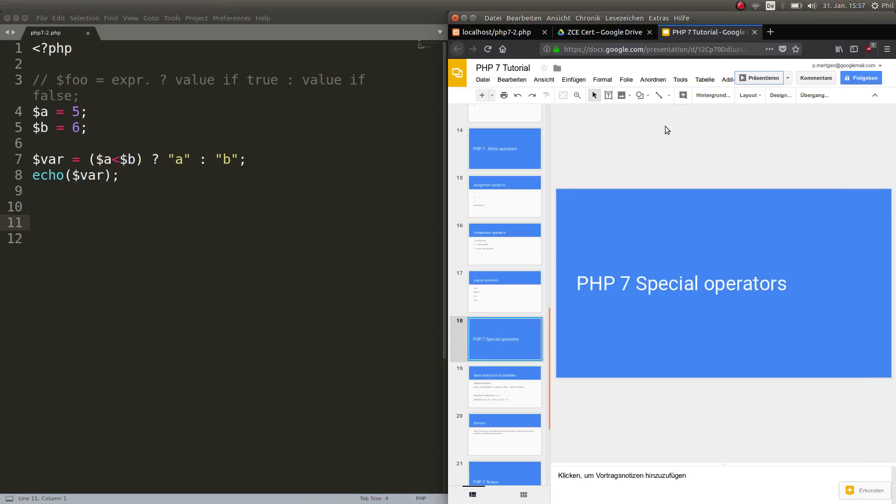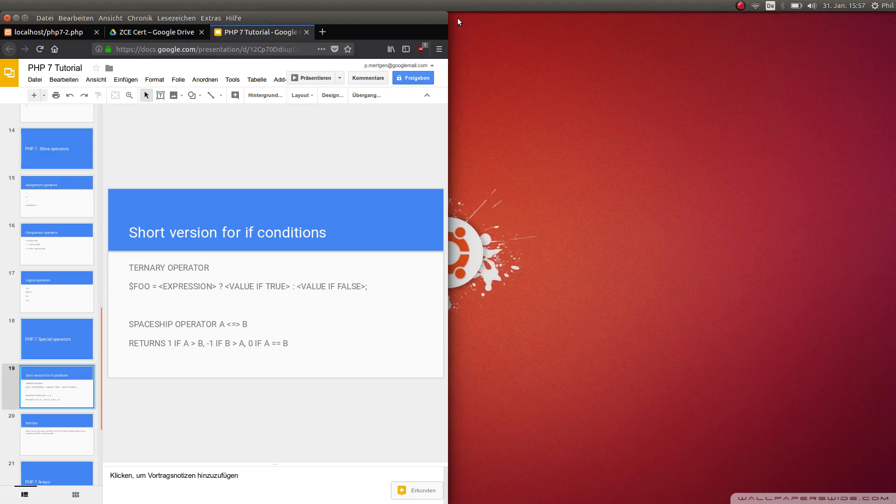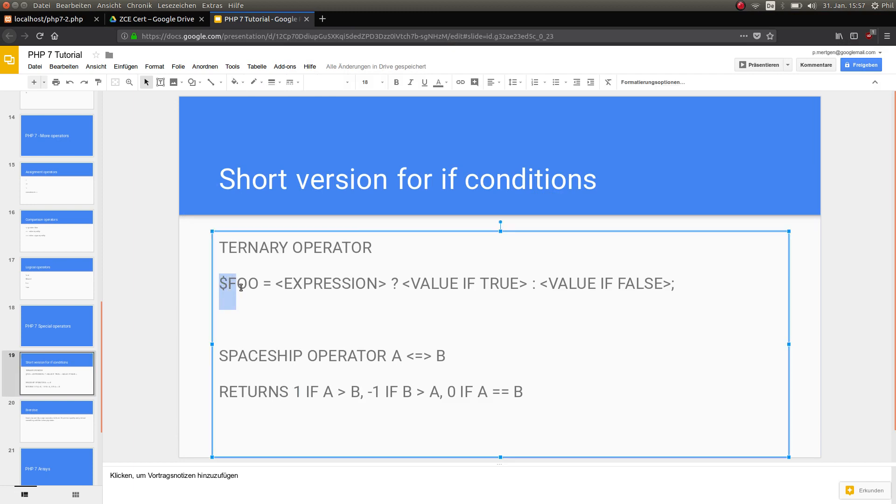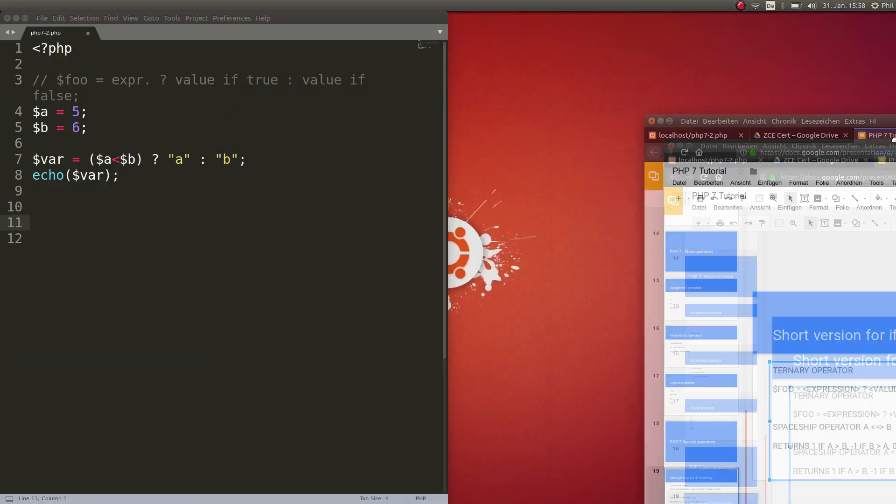So I prepared something for you. Here we have the slide for this day's lecture, the ternary operator. Here you see how it works. It's an expression, then we check if it's true and we check whether it's false and assign a value to our variable. Very easy, we'll see that in practice now how it works.